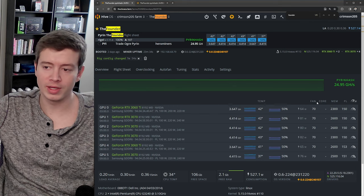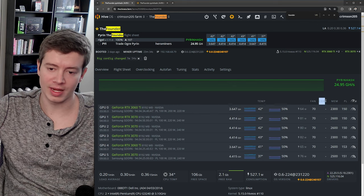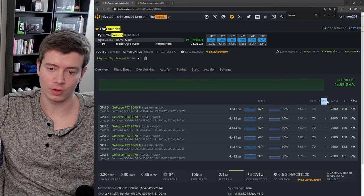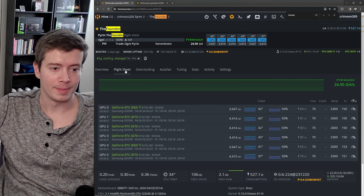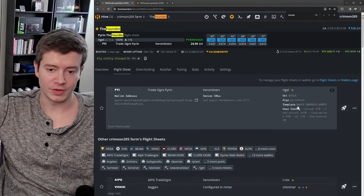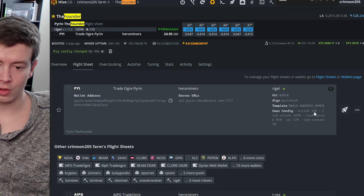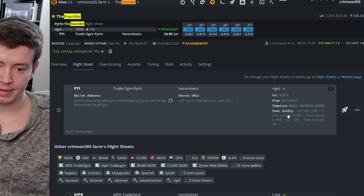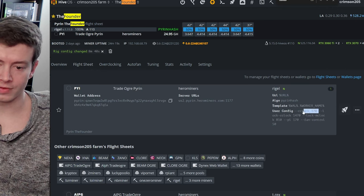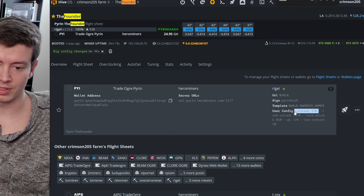you only can either set a core offset or lock a core clock, you can't do both. But if you do it in the miner, you can lock the core clock and you can set an offset.